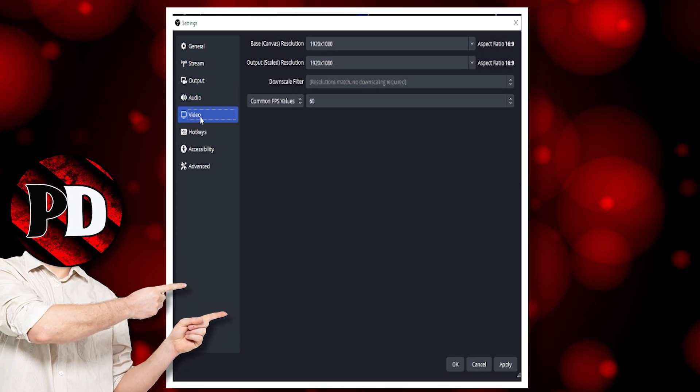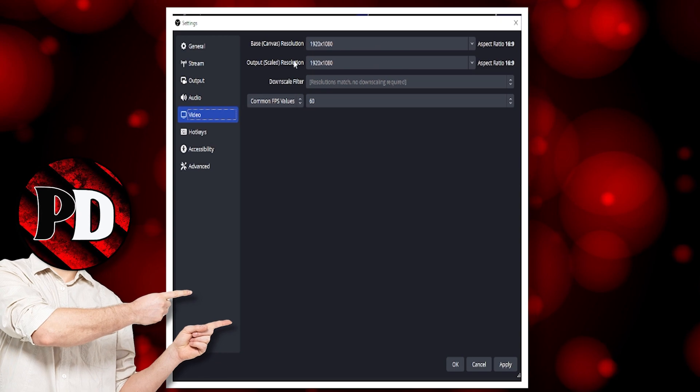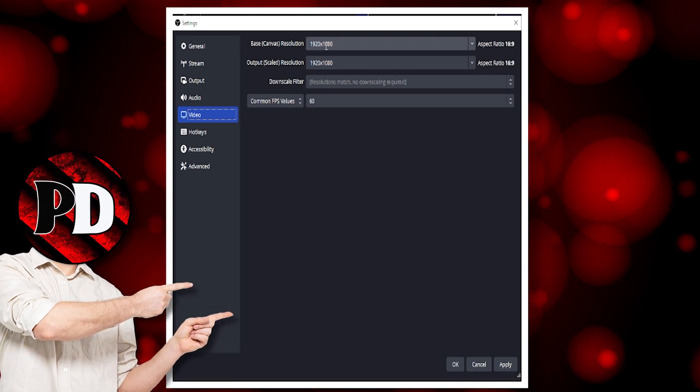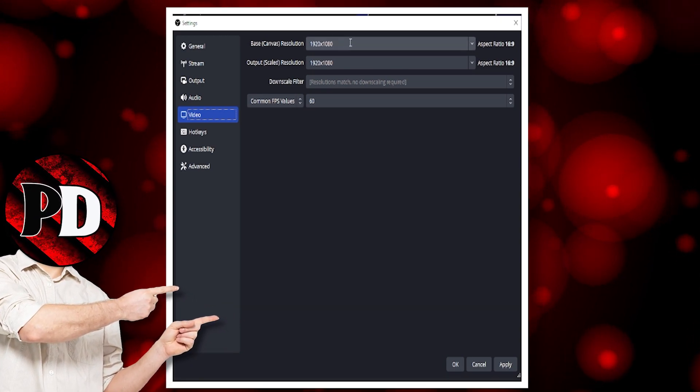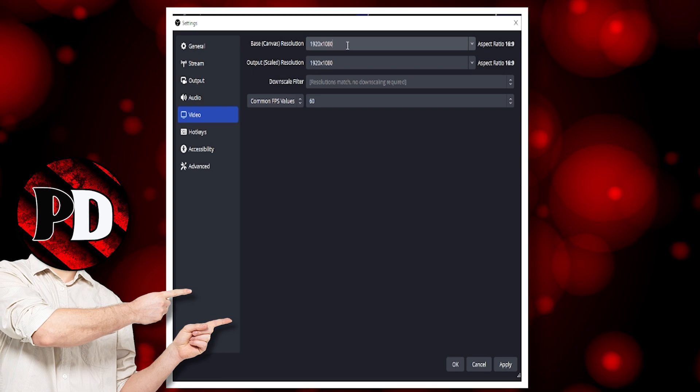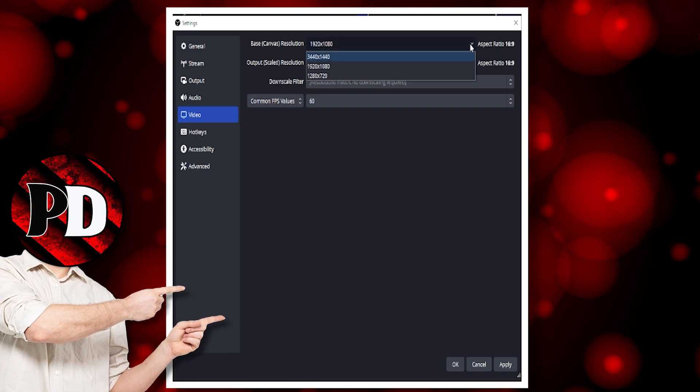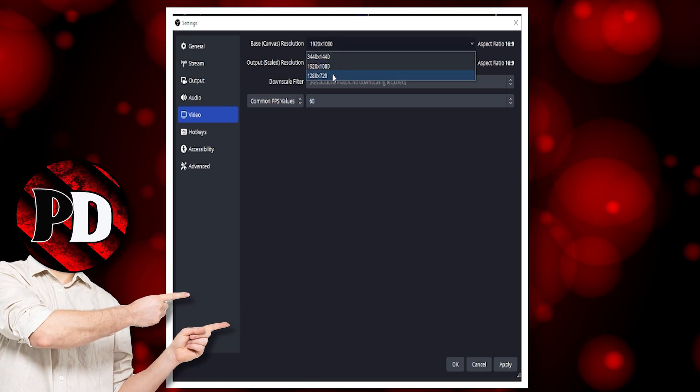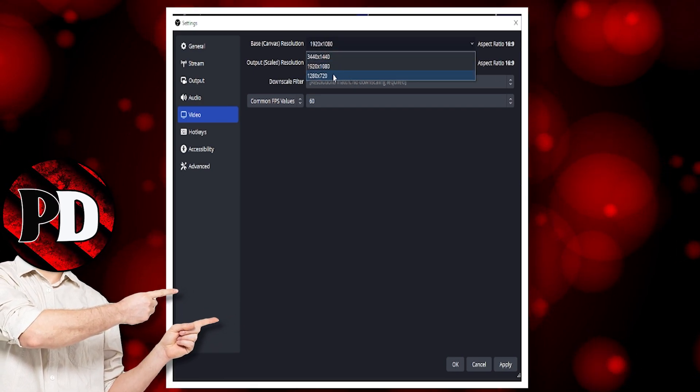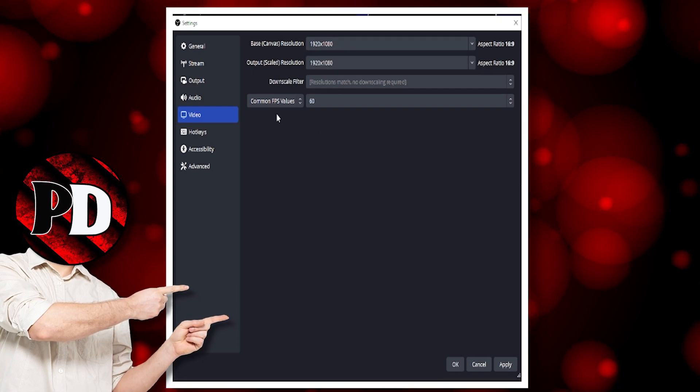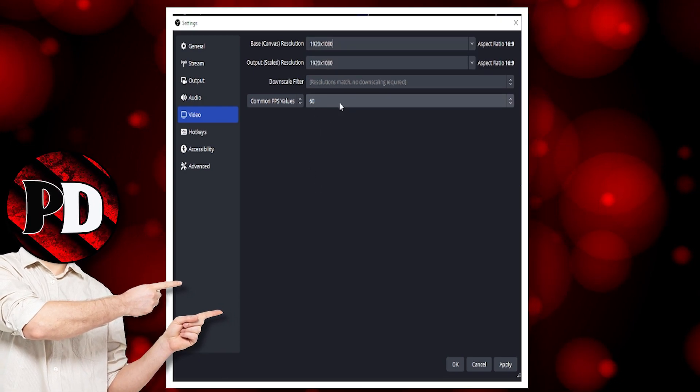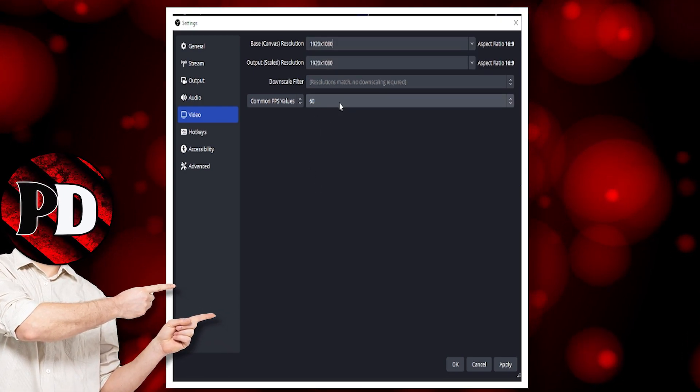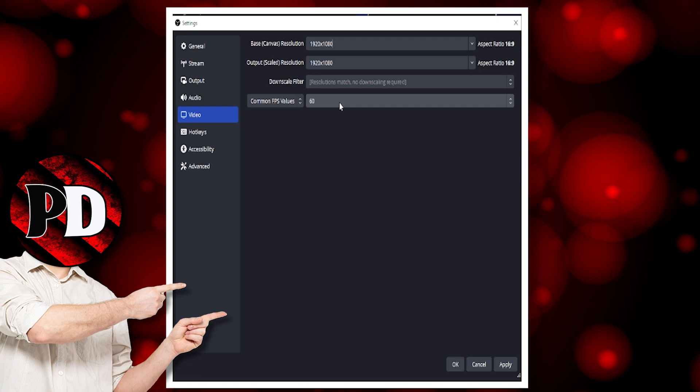Next you go to video. My base resolution is 1920 by 1080. You can reduce that to 1280 by 720. I stream at 60 FPS.